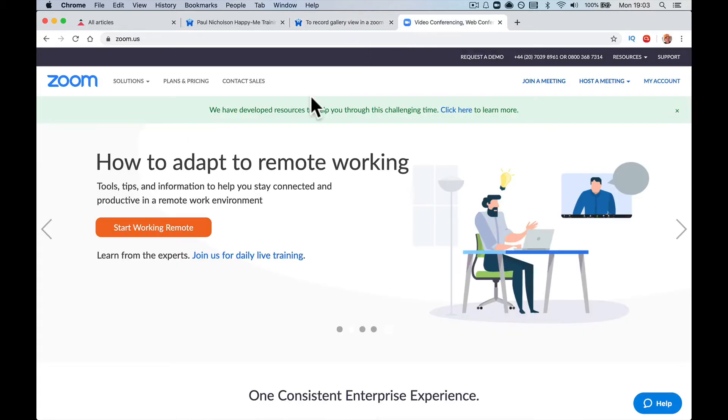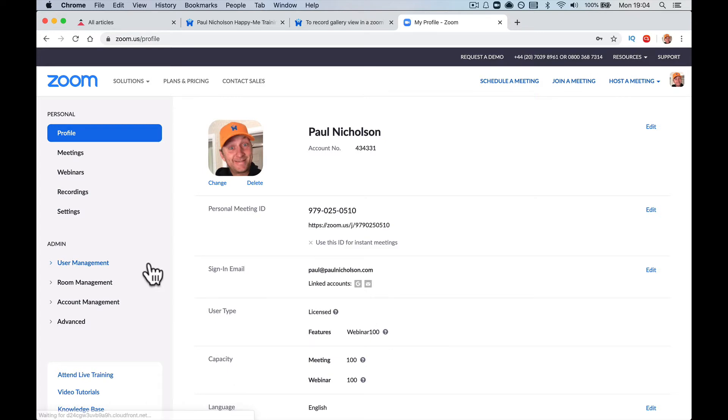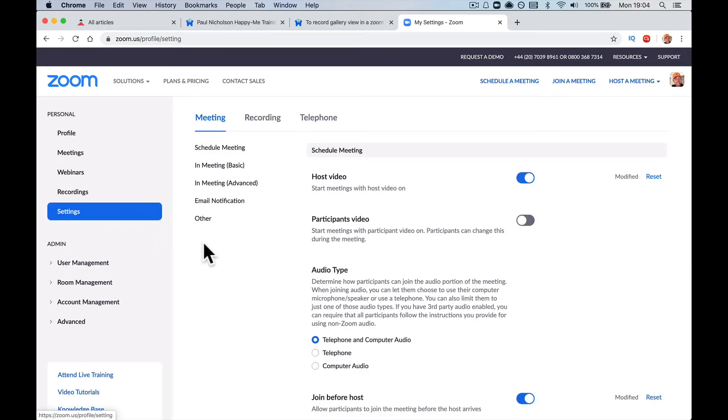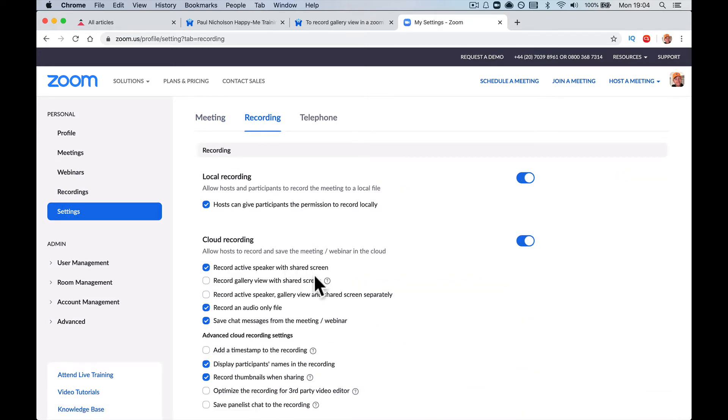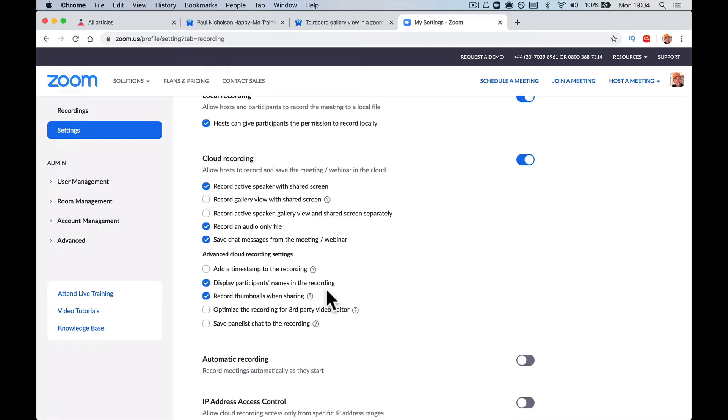So what you need to do, log into your Zoom, right? Go to settings here and then when you get to settings, you want to go to recording and these are the default settings.